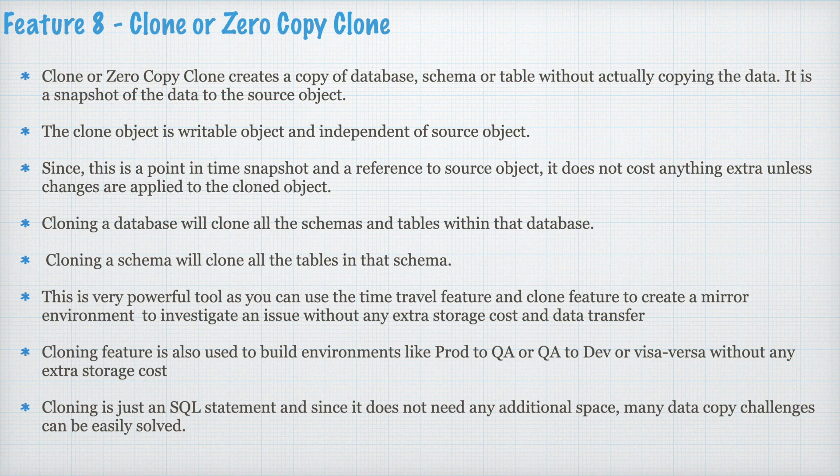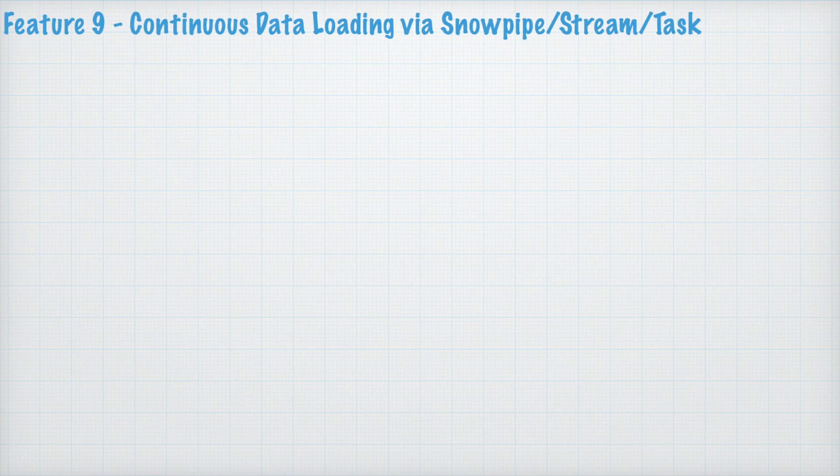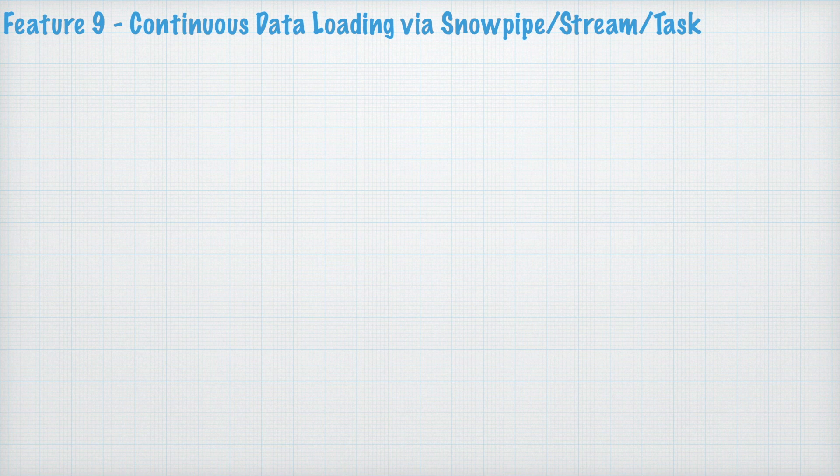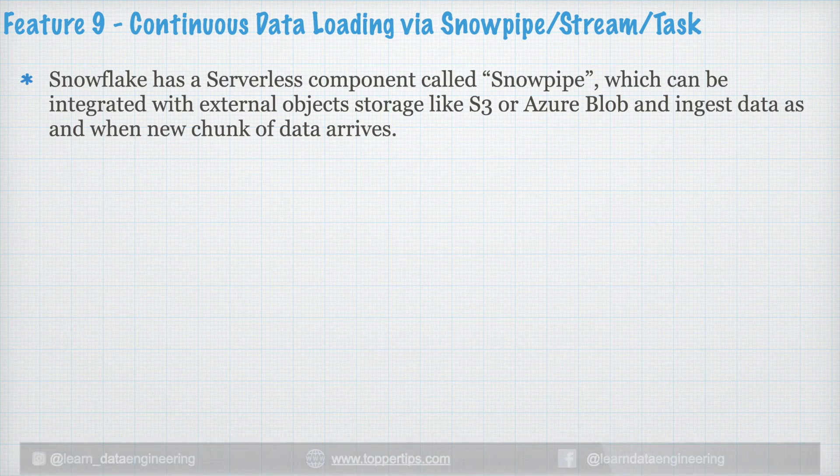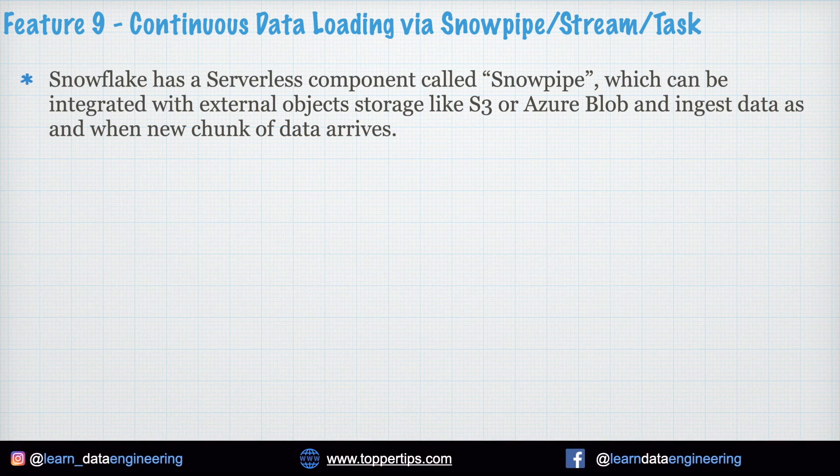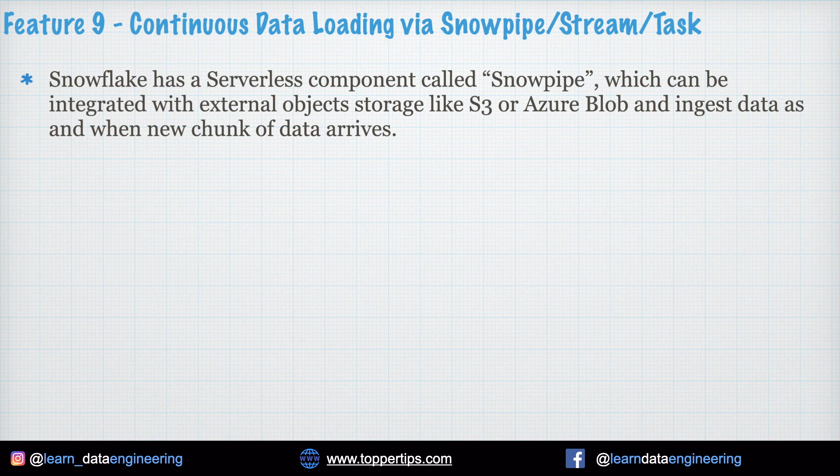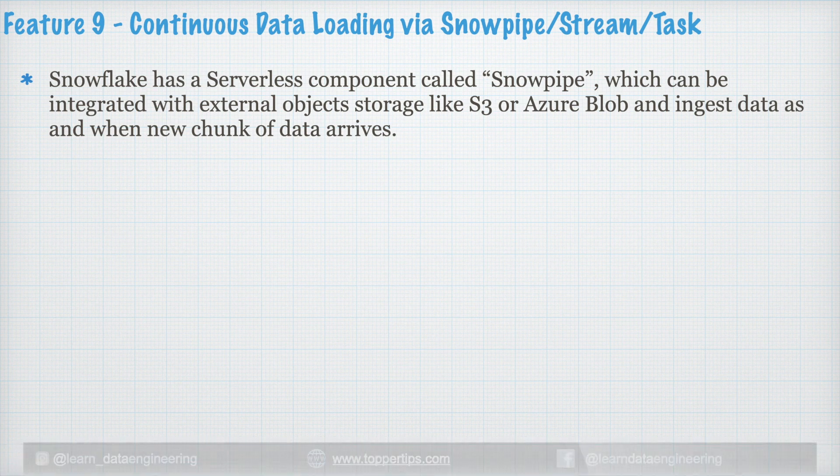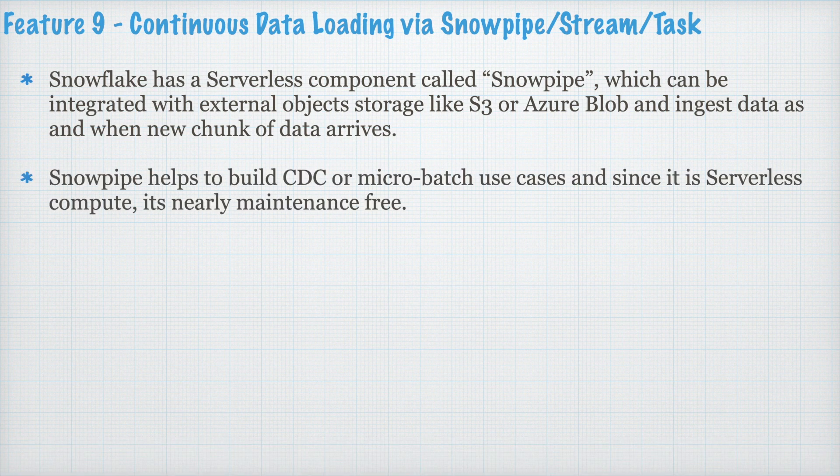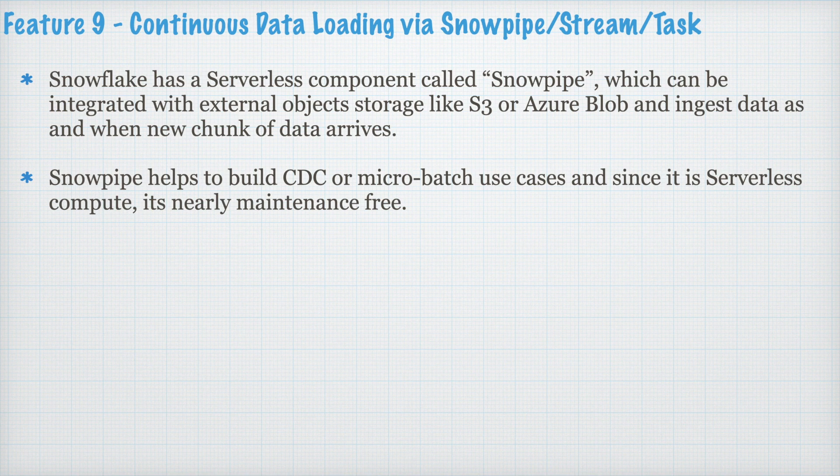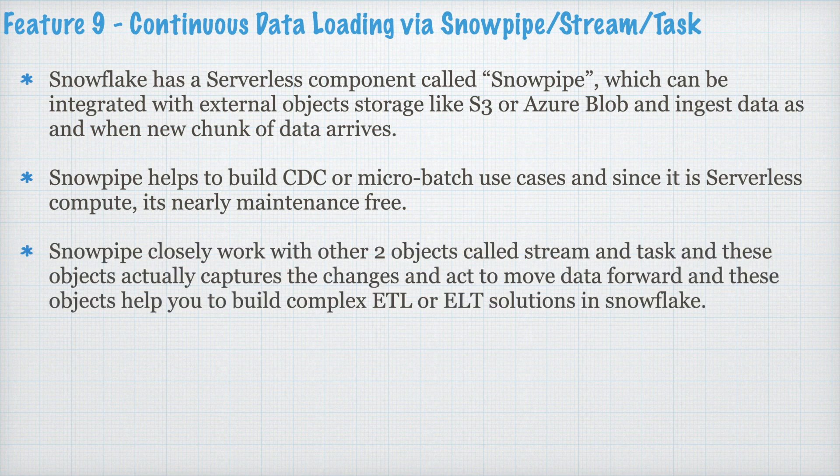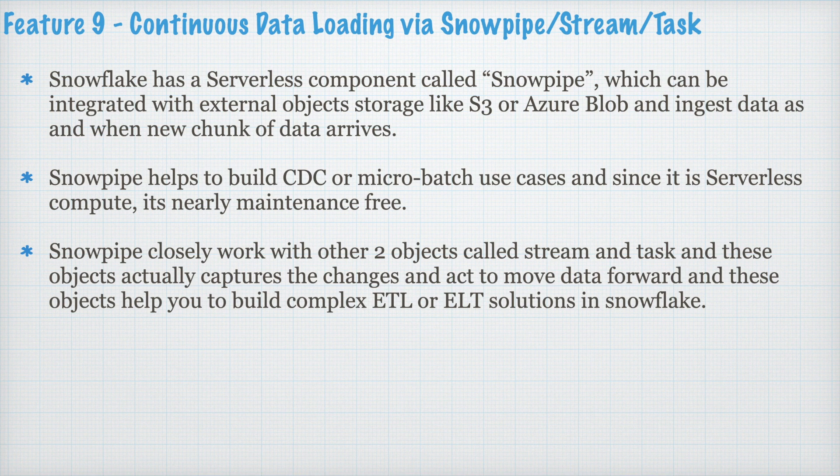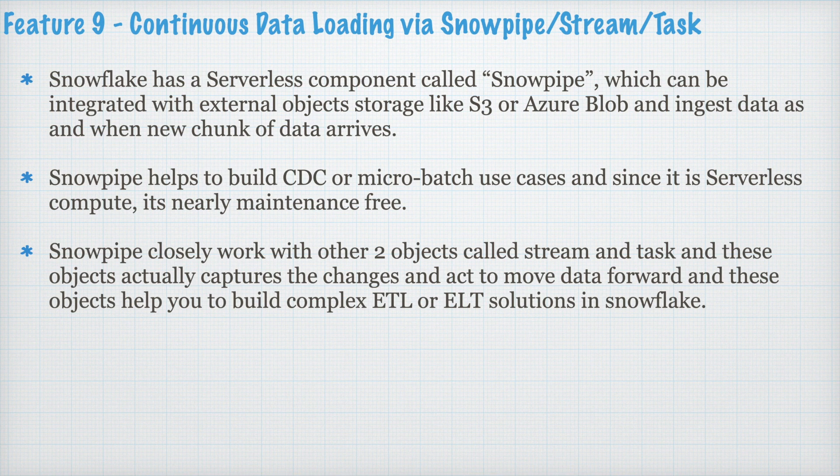Feature 9. Continuous Data Loading via Snowpipe, Stream and Task object. Snowflake has a serverless component called Snowpipe which can be integrated with external objects like S3 or Azure Blob and ingest data as and when new chunk of data arrives. Snowpipe helps to build CDC or Microbatch use cases and since it is a serverless compute, it is nearly maintenance-free. Snowpipe closely works with two other objects called Stream and Task and this object actually capture the changes and act to move data forward.